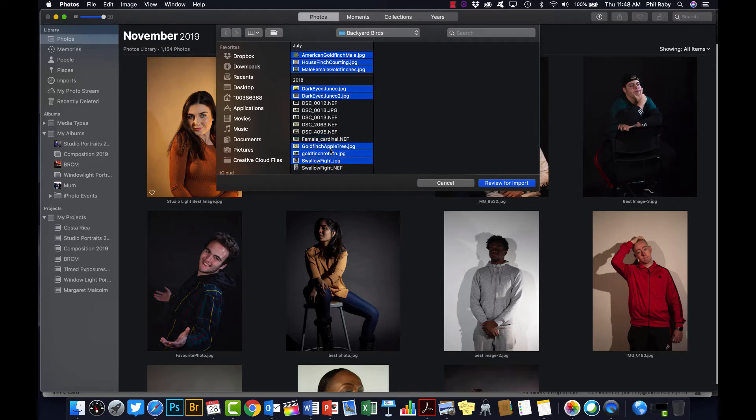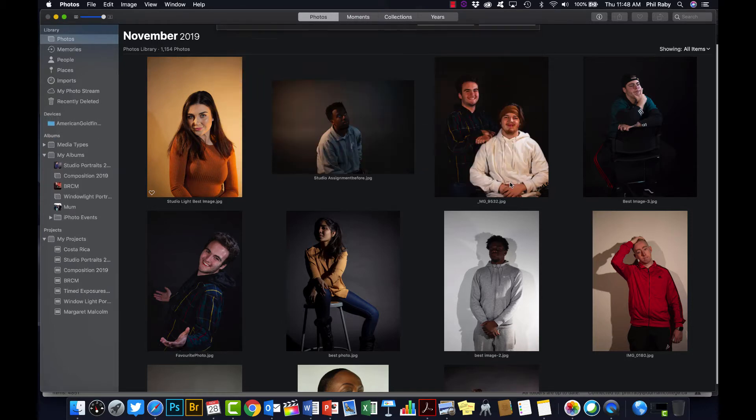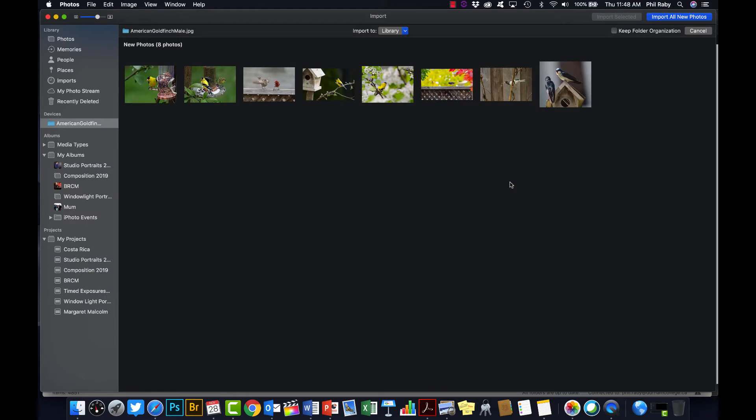You cannot put raw files into the slideshows, and you should be editing them anyway and turning them into JPEGs. So you'll have to turn all your photos into a JPEG first. Okay, so let's click here review for import. There's my photos. I don't have 20 because I'm just trying to save time here. So I'm going to look at them all and if I'm okay with them all I can just click import all new photos here.